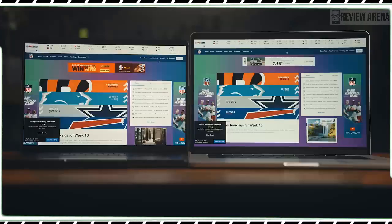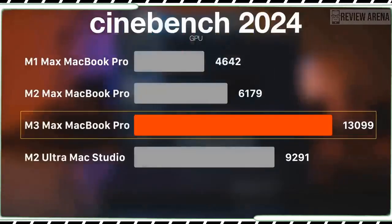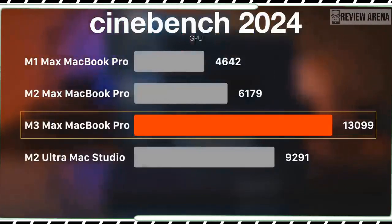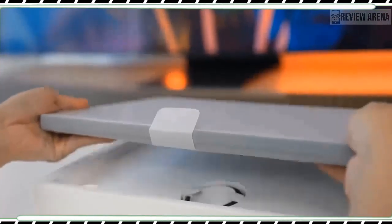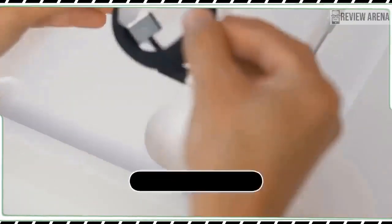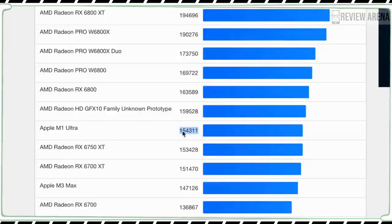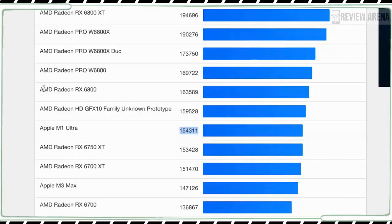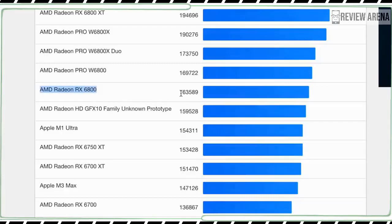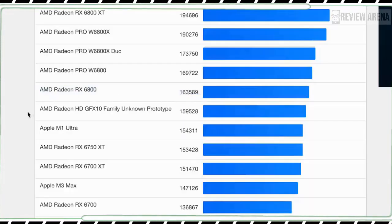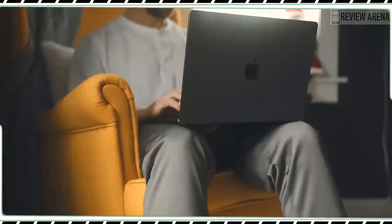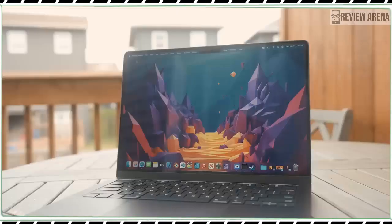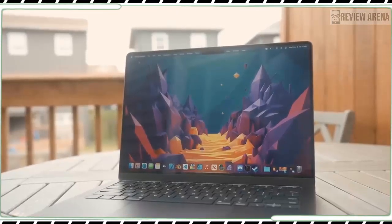We also run the PugetBench Photoshop test, which assigns a score based on how effectively the laptop uses scripts to apply a series of filters and other adjustments to a number of high-res photographs. The M3 MacBook Pro turned in the highest score of any MacBook we have tested, including the M2 MacBook Pro, and it needed the least amount of time.